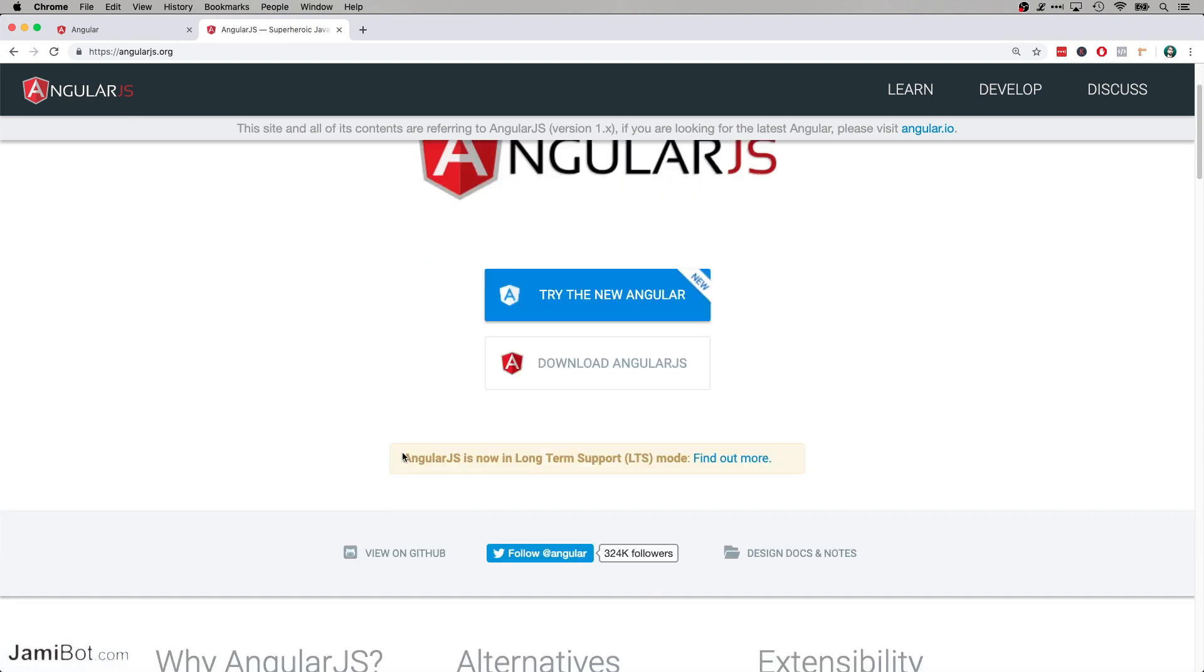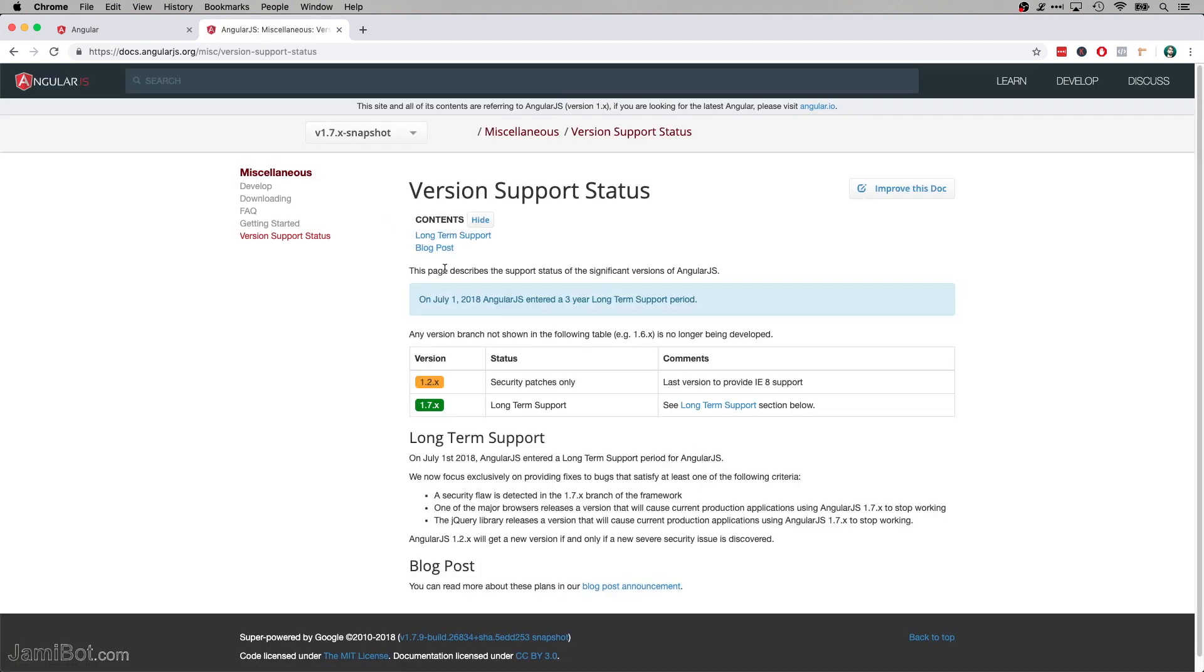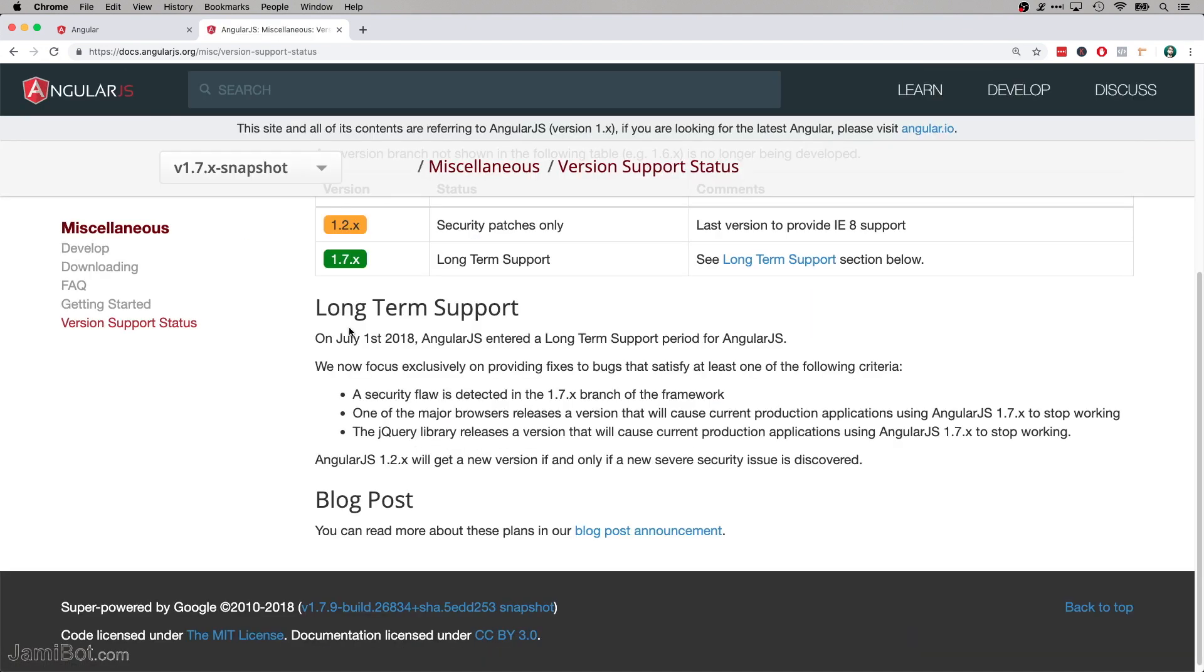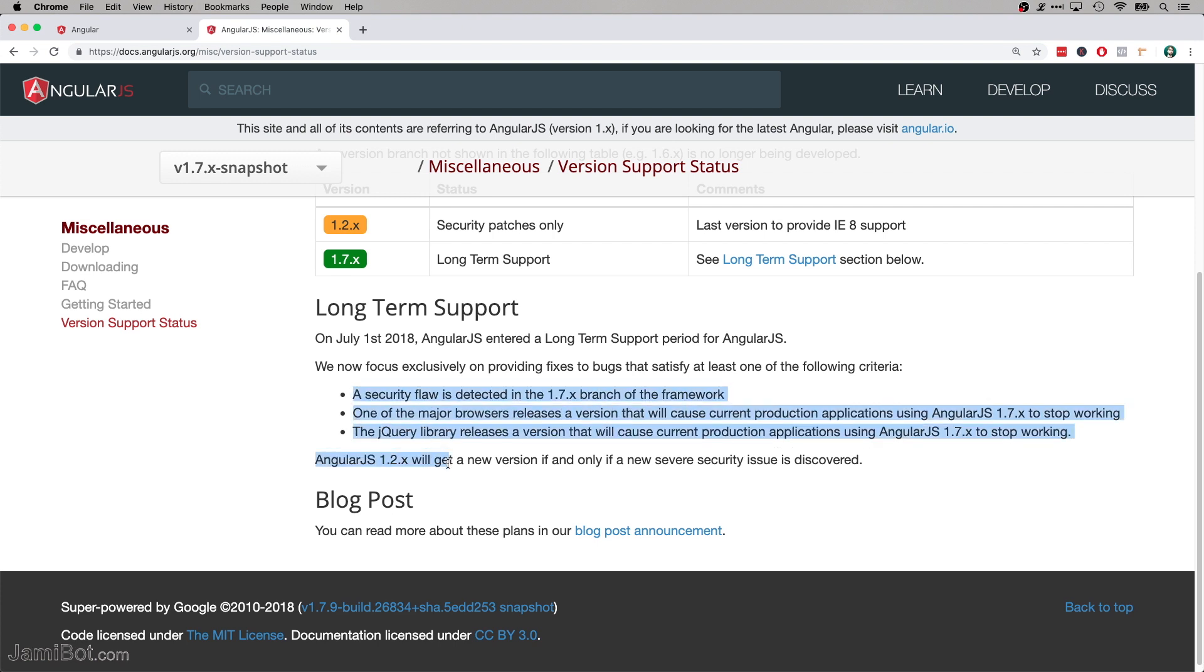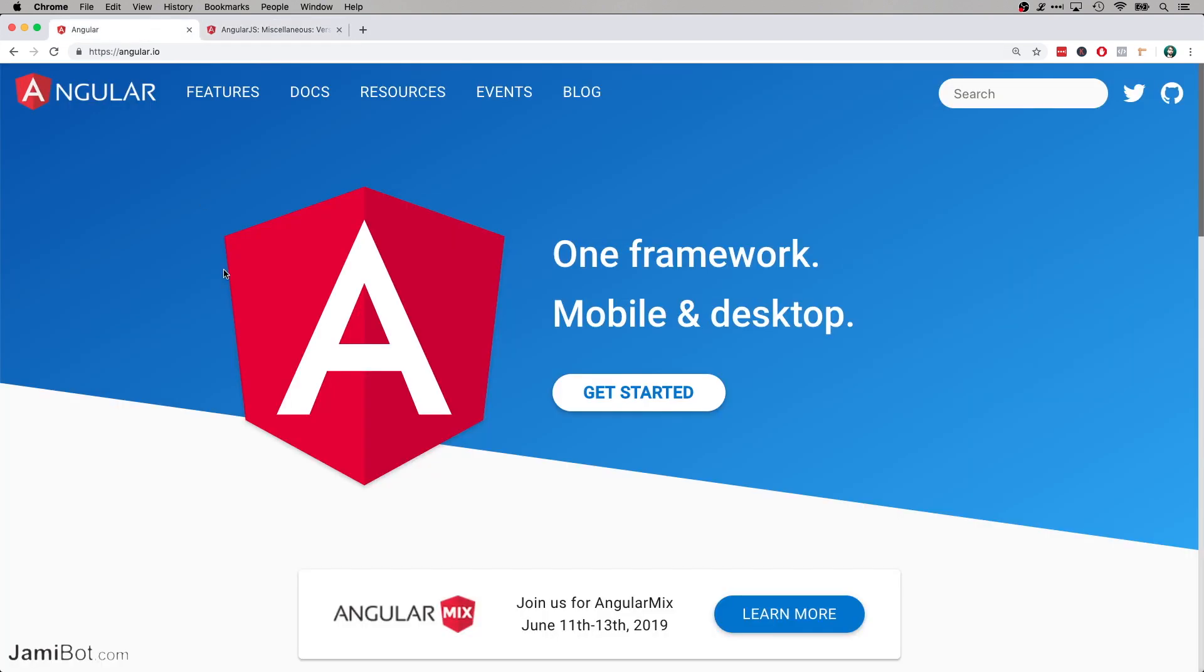And they're saying here that AngularJS is now in long-term support. So what does this mean? We see here that it says they're focused on providing fixes to bugs that satisfy at least one of the following criteria: security flaw, a major browser releases a version that will cause current applications to break. So just anything that's breaking it. It's just in maintenance mode basically. They're very focused now on Angular.